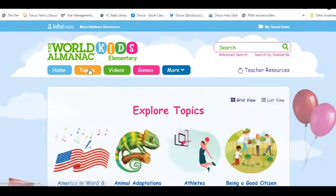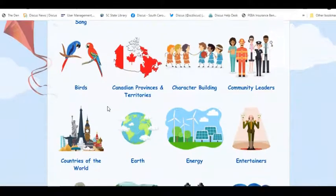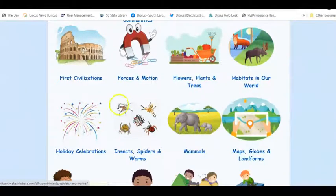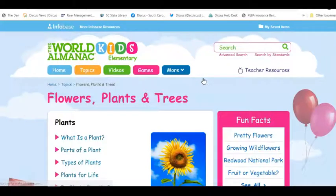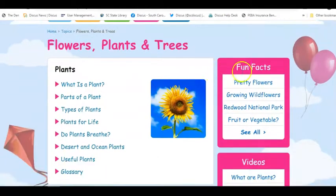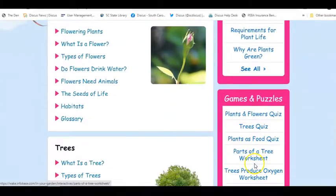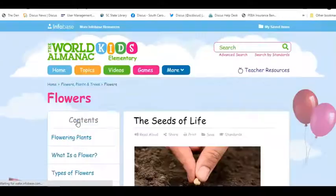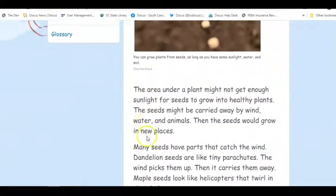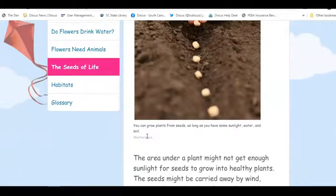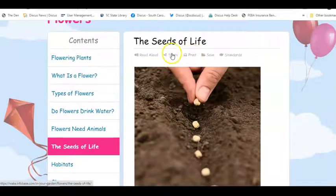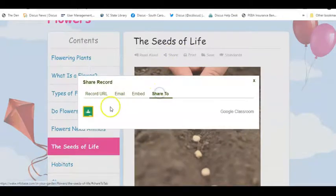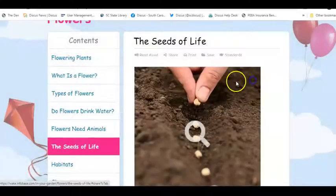From the student topic side, you'll also find additional pieces to emphasize, such as flowers, plants, and trees if you're teaching about seeds and plants. Clicking on a topic like that gives you fun facts, related videos, games and puzzles, and articles all on the left. For teaching students about planting seeds and how they grow, there are great elementary-level articles. You can print the article or share it to Google Classroom for all students to access and read.